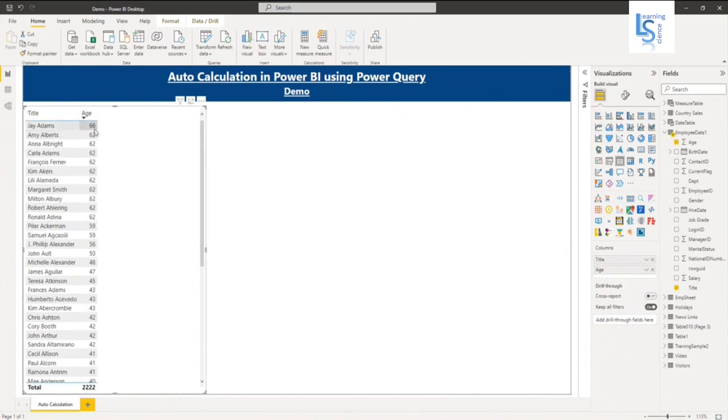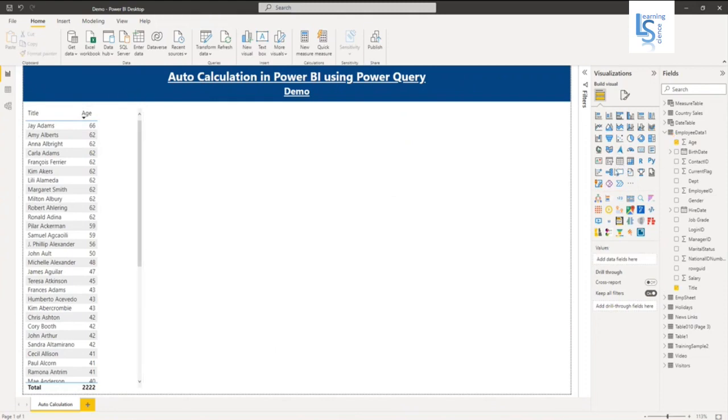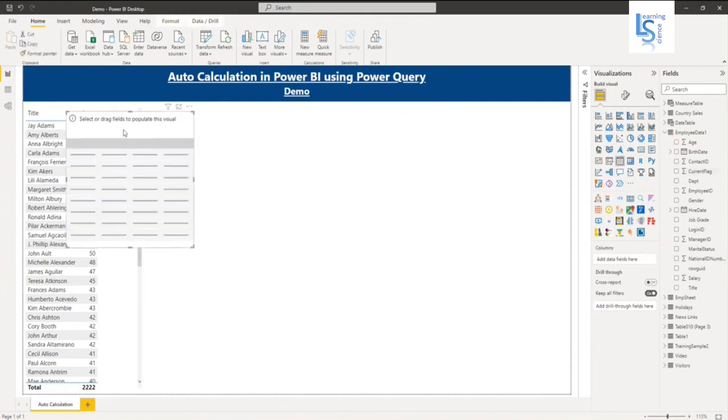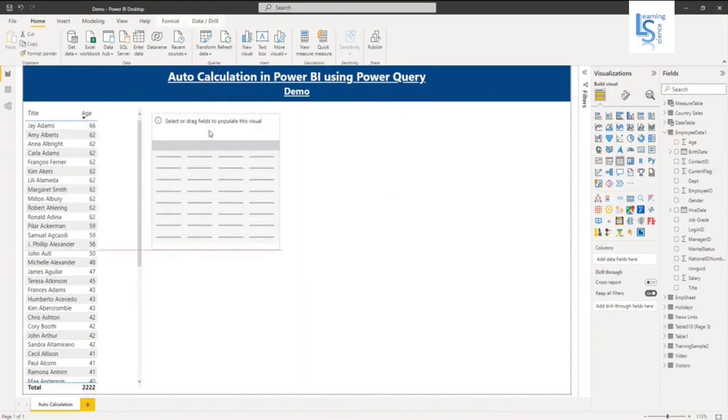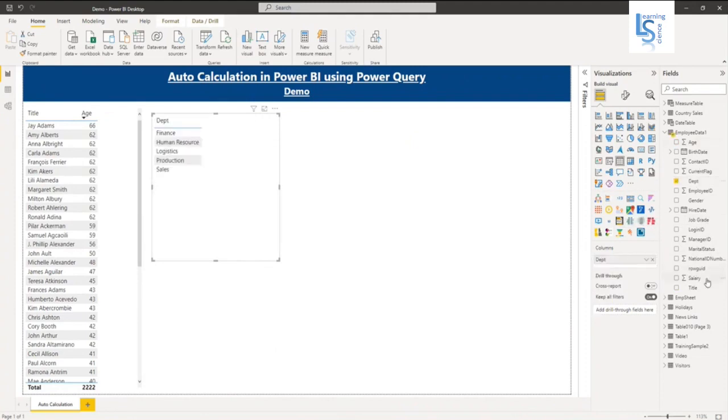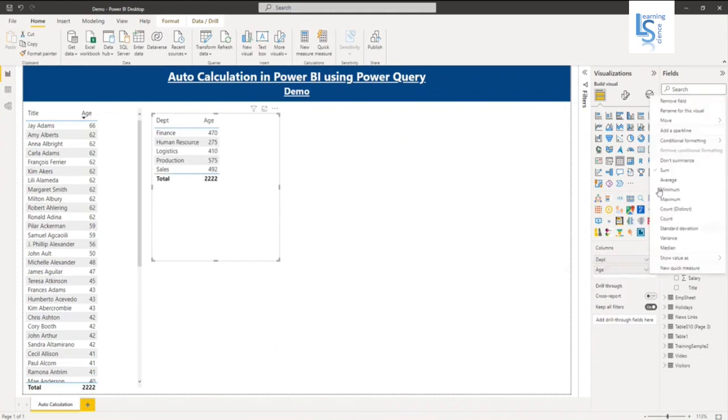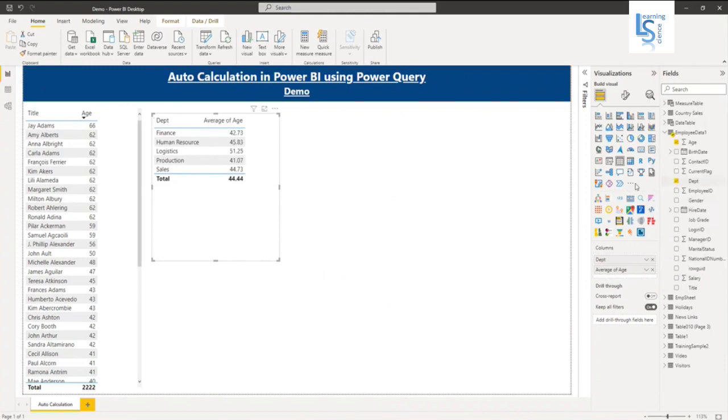The max is 66. Let me add one more column table. Here I will say Department, department wise age, average age. So here I will say Average. So you can see the department-wise average.